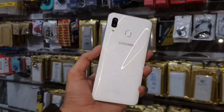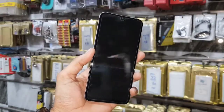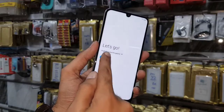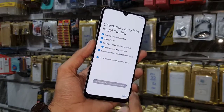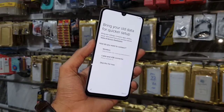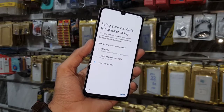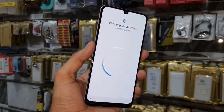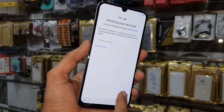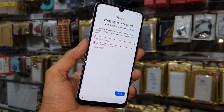Hello guys, in this video I am going to show you how to bypass FRP lock in Samsung A30. This device has Android One UI and Android version 9.0. If you want to unlock your device, then keep watching this video till the end. First of all, let me show you that this device is asking for a Gmail account.